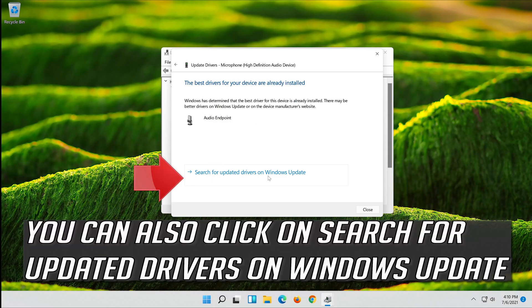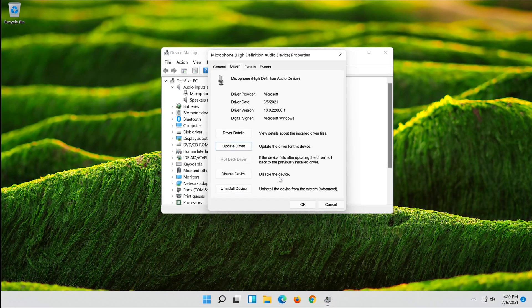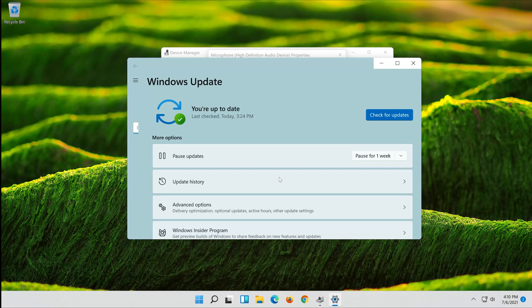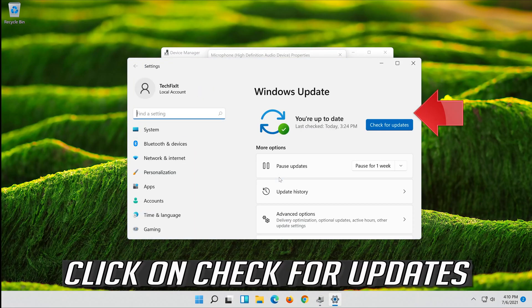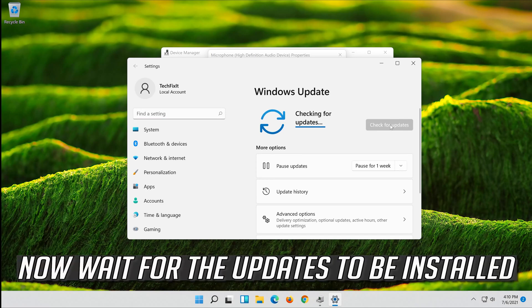You can also click on Search for Updated Drivers on Windows Update. Click on Search for Updates and wait for the updates to be installed.